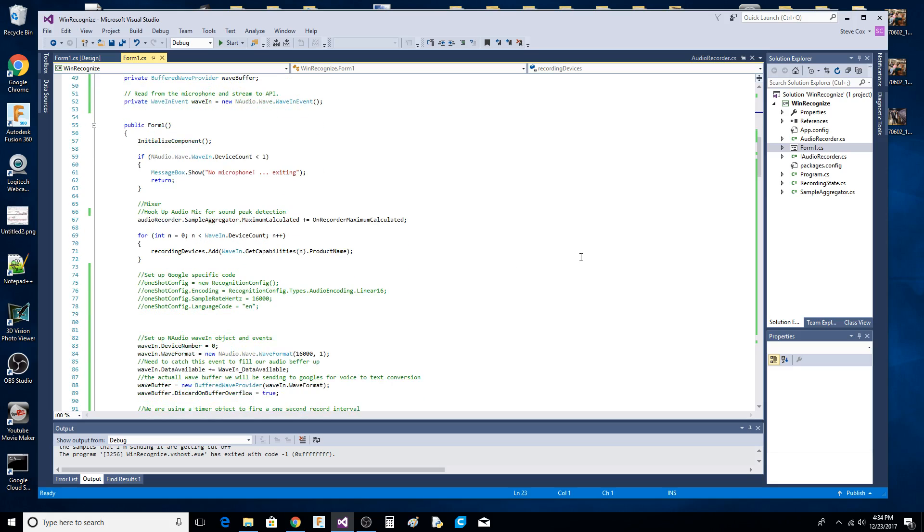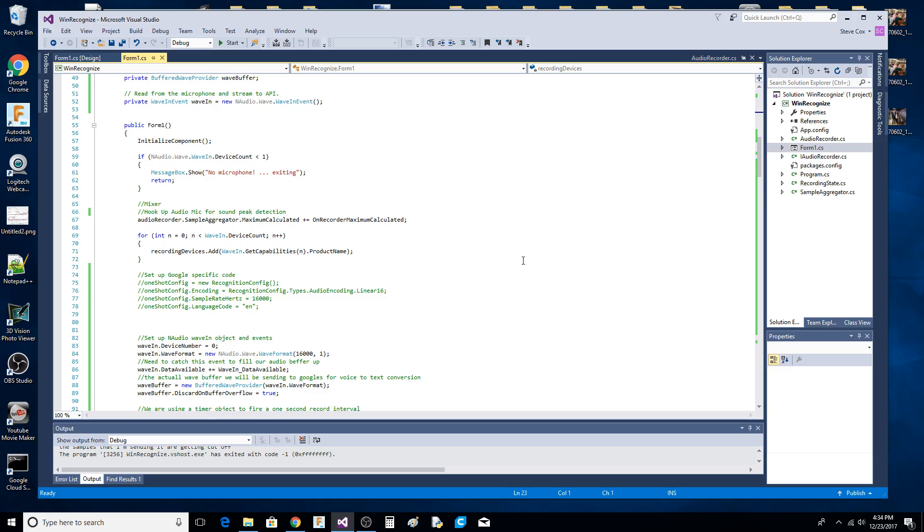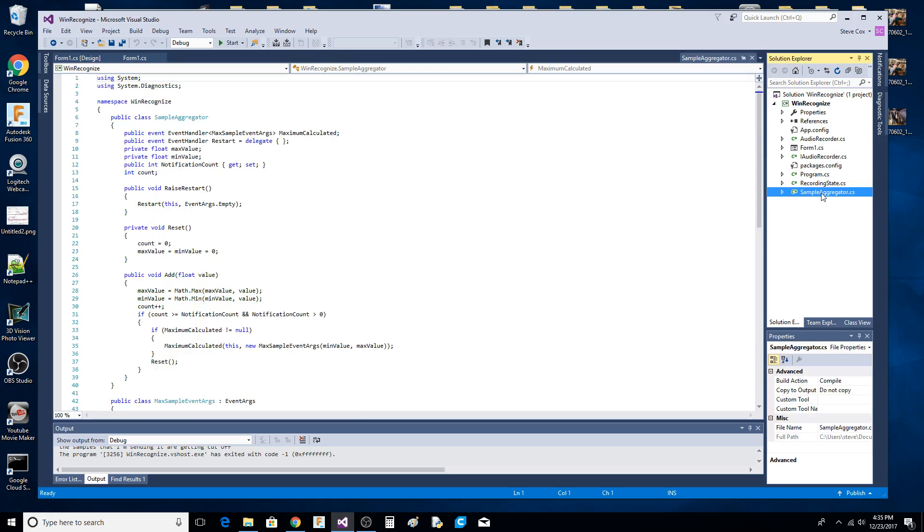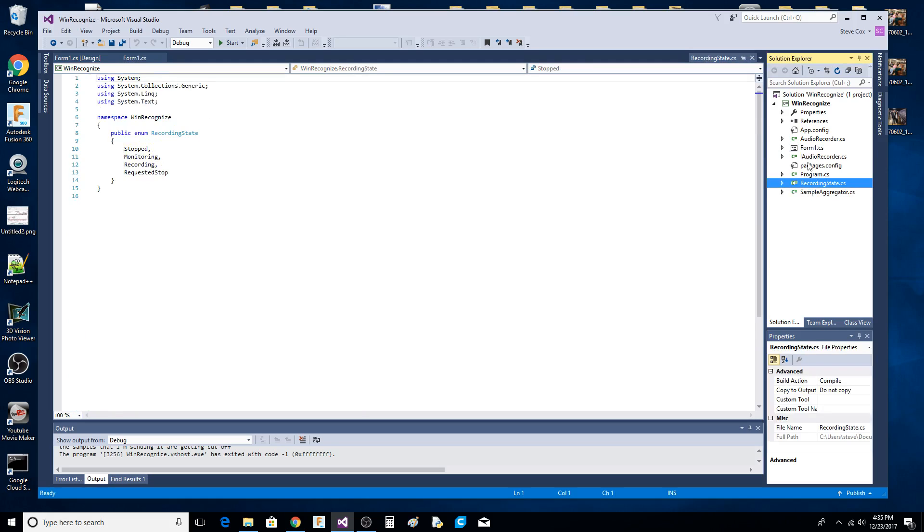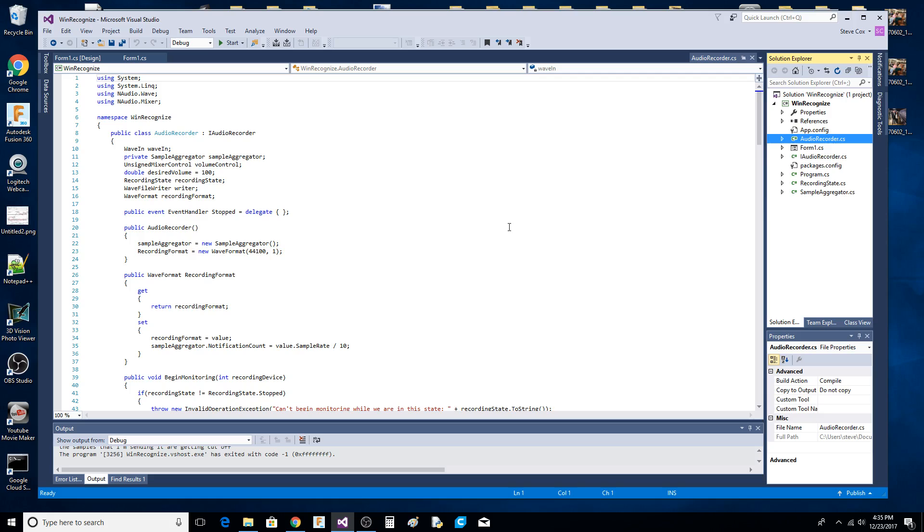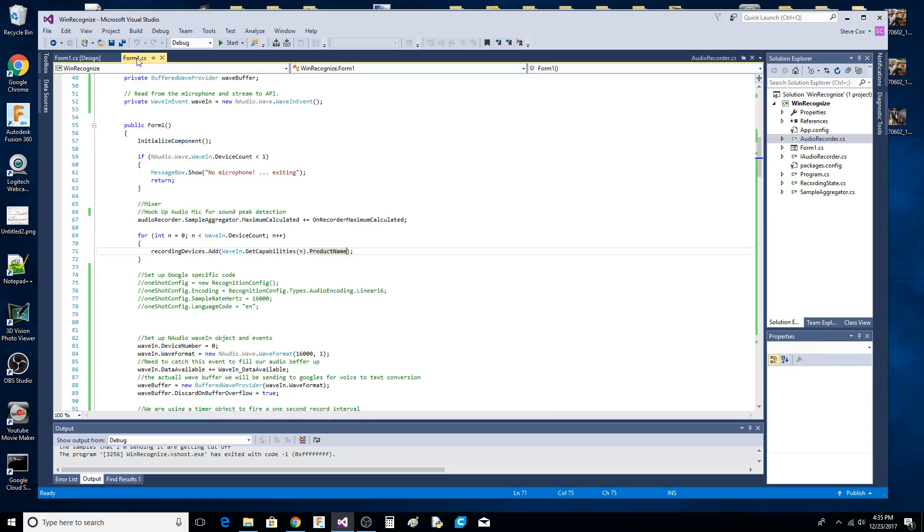One thing I needed was the sample aggregator that NAudio had as part of some other examples. There were two or three different versions of NAudio and the code wasn't laid out exactly this way. I took the sample aggregator class, the recording state, and the audio recorder out of the different examples and merged them together.